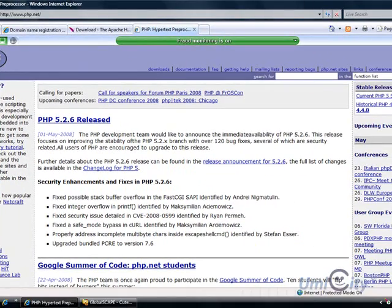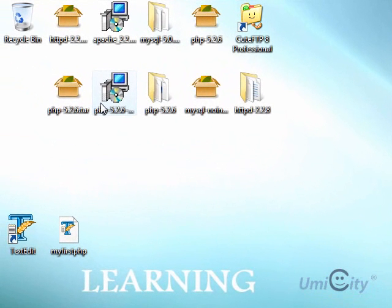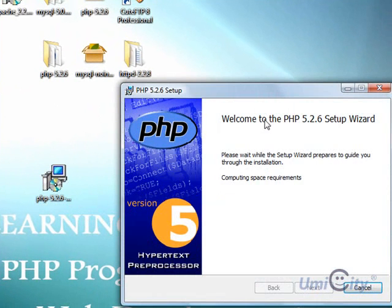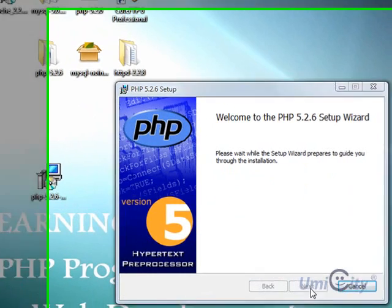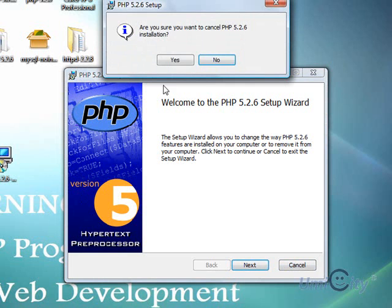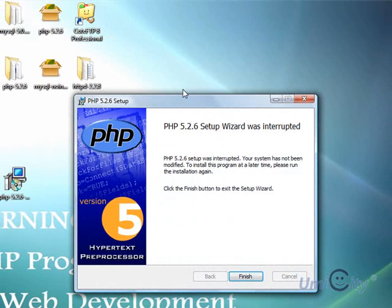It will bring down either a binary file, the source code with all the C files, or the executable version. You double-click on that and it installs for you. I've already installed PHP, so you basically select the web server you're going to use — in this case Apache 2.2.8 — and it will connect them together for you automatically.